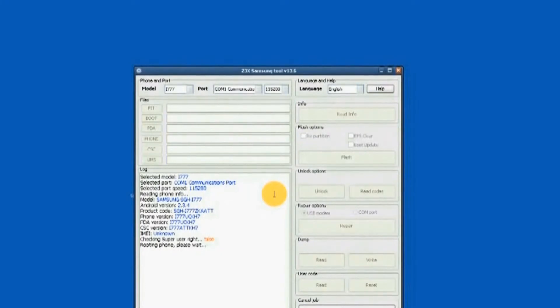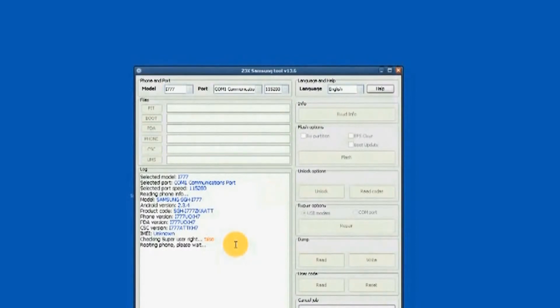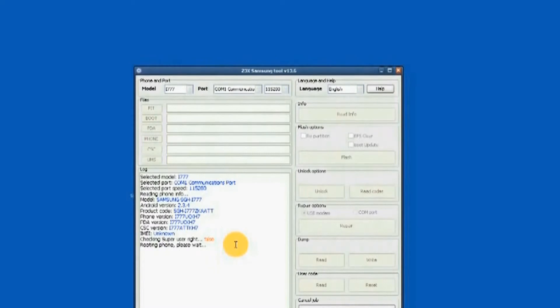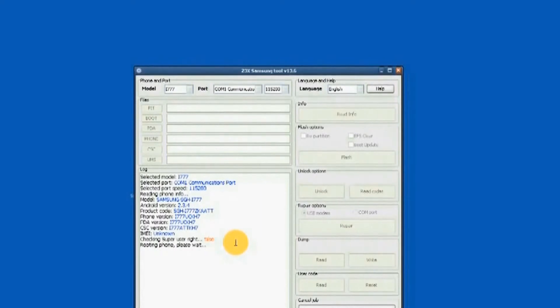In order for the unit to be unlocked, it needs to be rooted. As you can see, the rooting process is in progress. Rooting will take a few minutes.